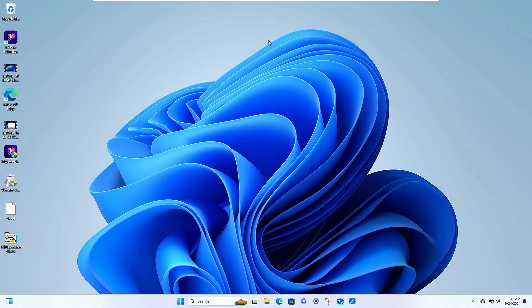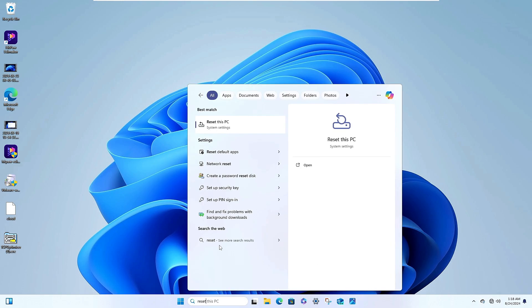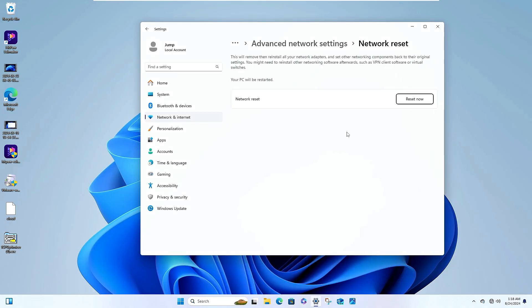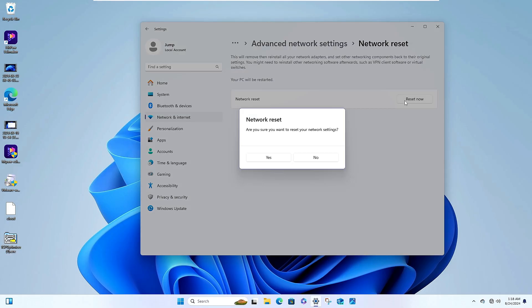Once it restarts, check again if the issue is resolved — most of you should have a solution by this point. But if the problem still occurs like in my case, click on Windows search, type Reset, and from the suggestions click on Network Reset, then click Reset Now.